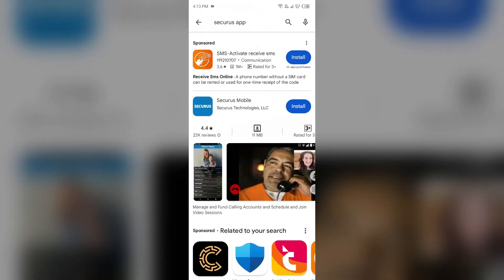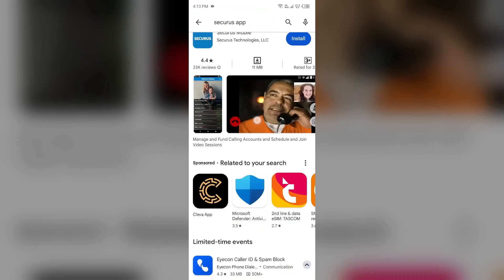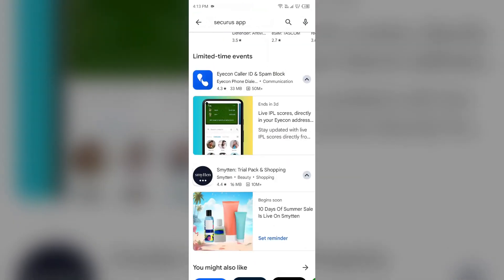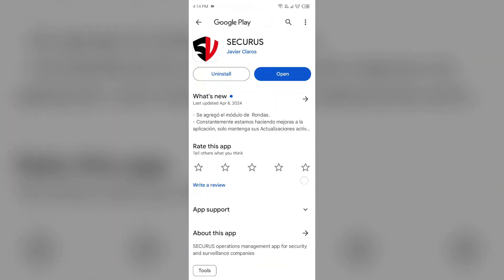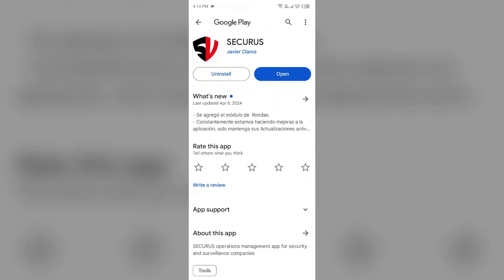After that, select the app. If an update is available, you will see an update button next to the app. Tap on it to update the app to the latest version. Once updated, launch the app again.